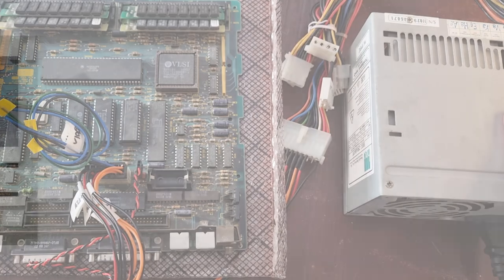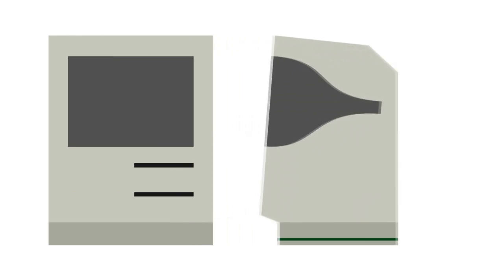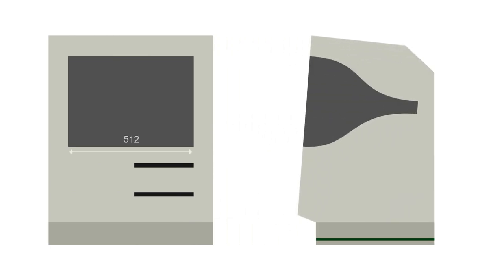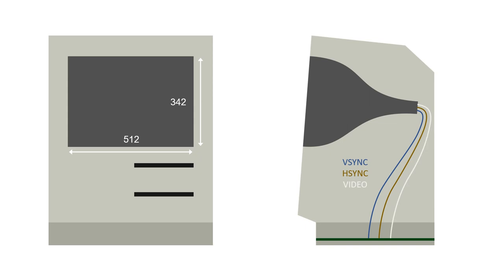The second step was video which is where things become complicated despite the comparatively simple video output of the SE. The 512 by 342 black and white signal is carried over three wires: vertical sync, horizontal sync, and then video intensity.